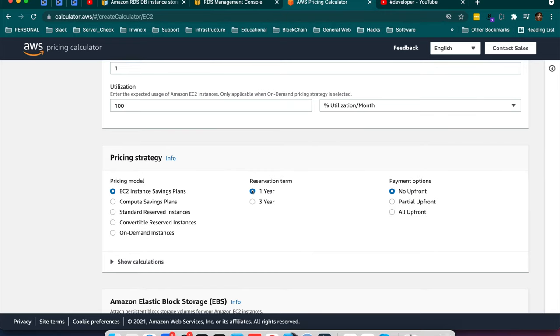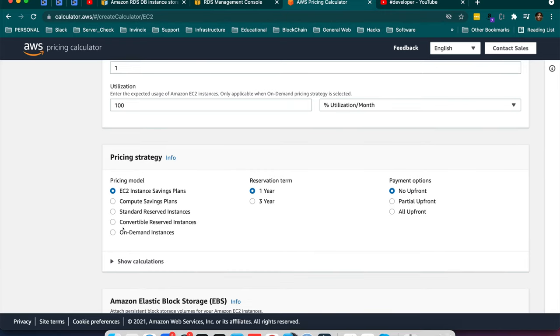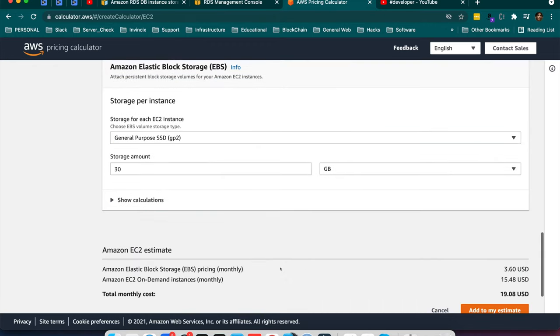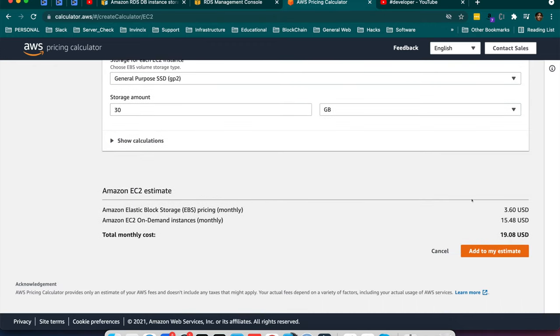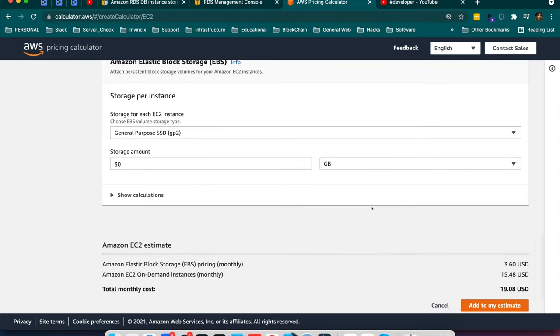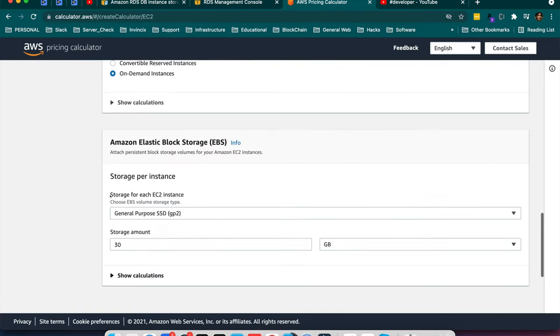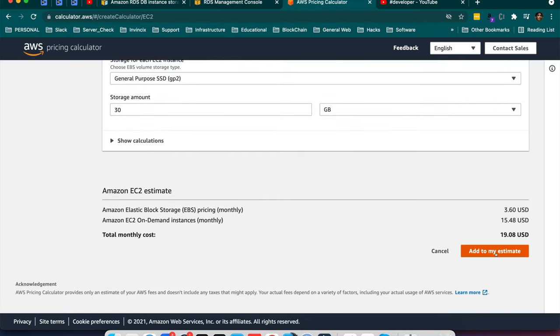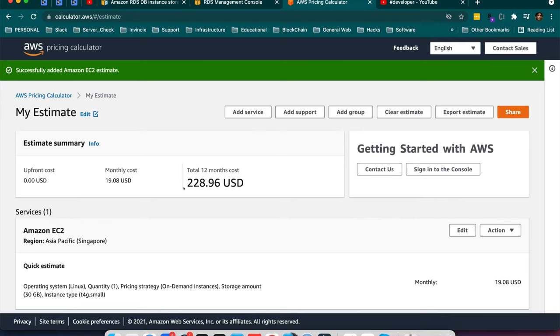If you reserve for one year or three year, the cost will be very less and on demand, the cost will be a bit high. So you can see here the monthly estimate is $19 for one core processor and 2GB RAM storage. It giving SSD 30GB and so I will add to my estimation. So yearly cost is $228 USD.